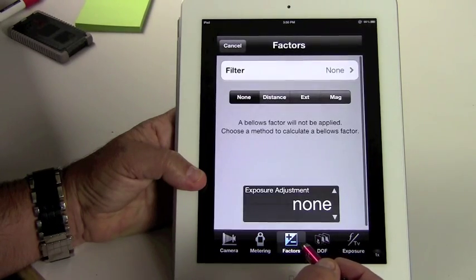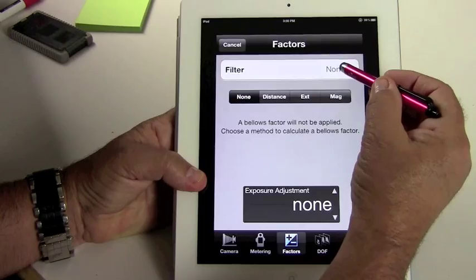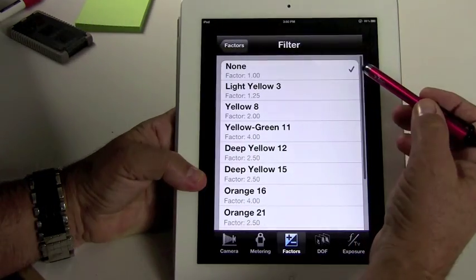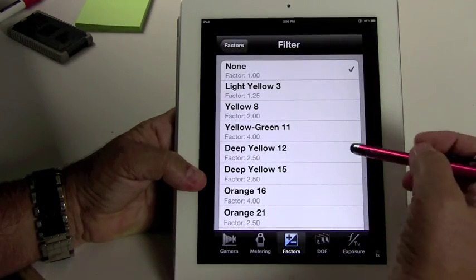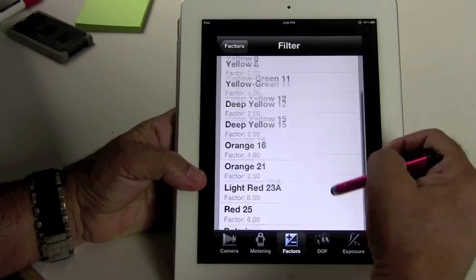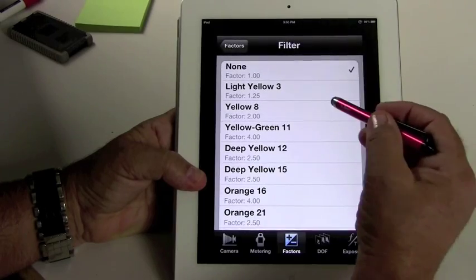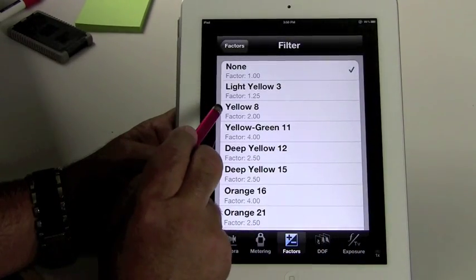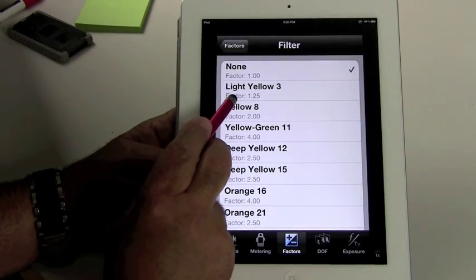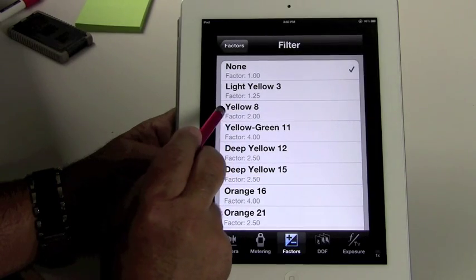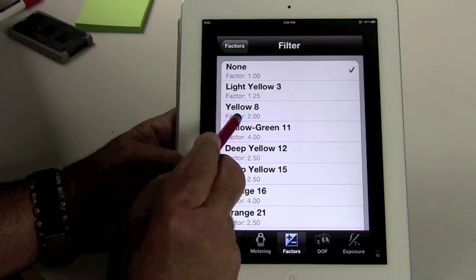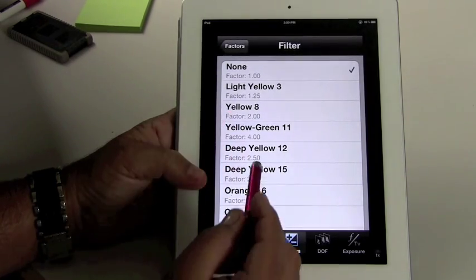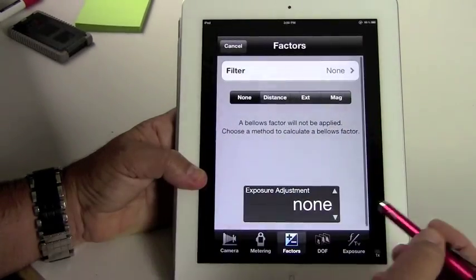You can have factors in case you need filter factors. All the filters are listed here, and you can always add more filters. So a light yellow filter would be a factor of 1.25. A yellow filter number 8 would be a factor of 2.0. And then all you'd have to do is just touch there to click on that.